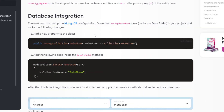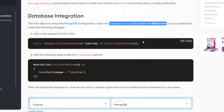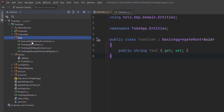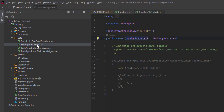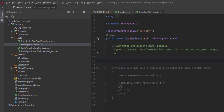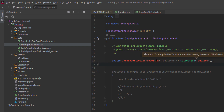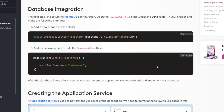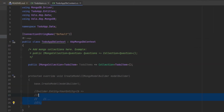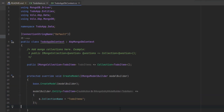Next up is database integration. We're going to open the TodoAppDbContext class under the data folder and insert this property. Here's the data folder and here is the DbContext — we're going to insert it right here. Let's import the missing references. Next, we'll copy the mapping code and paste it right here, and by that we've mapped the TodoItem entity to the to-do items table in the database.